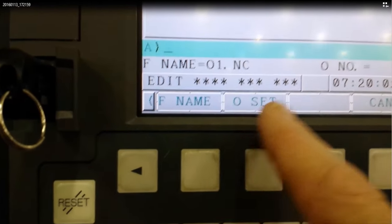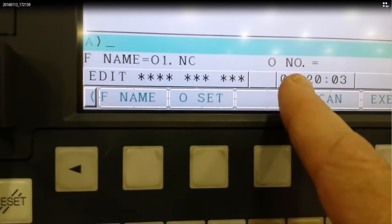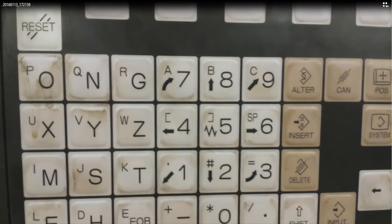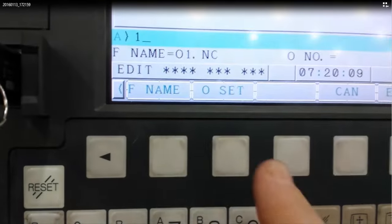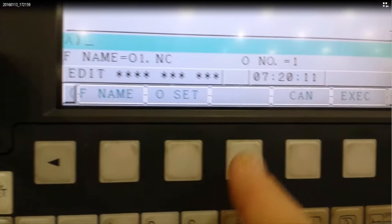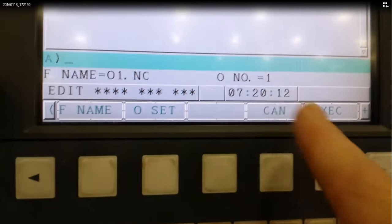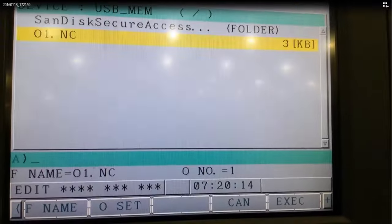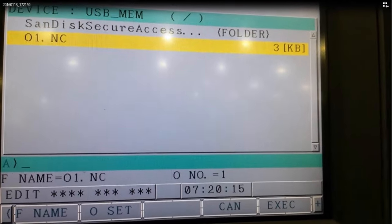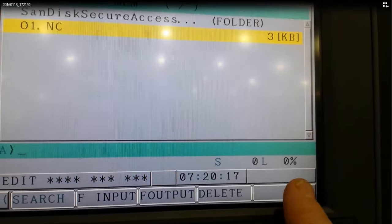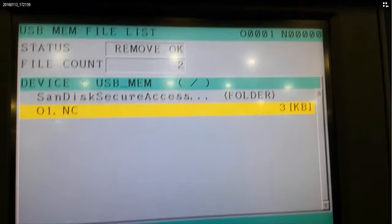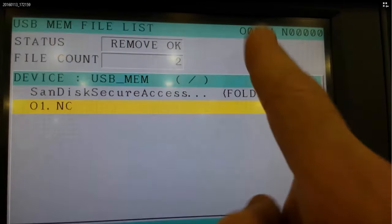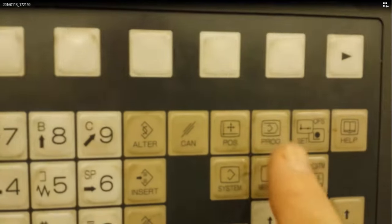And then we have to select a program number and click OSET. So we're going to select one, click on OSET, and then hit execute. And then it will load that program and give it a program number one. And you can see it's active at the top of the screen.